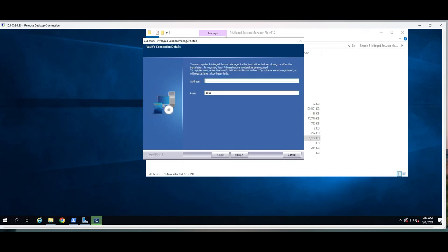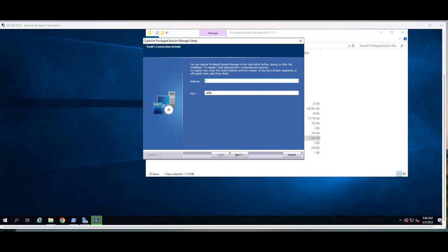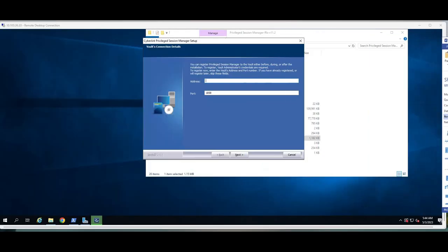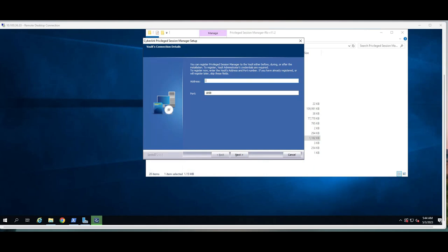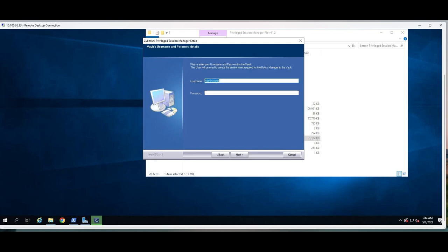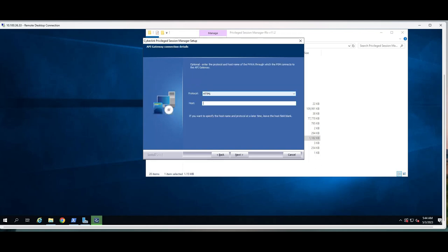Now this is the vault IP address. If I go back to my architecture, the vault IP address is this. Vault is the core of every single thing we are doing security wise. The famous port number 1858, and the vault password. It's not the domain password, it's a vault password. We will skip this one.